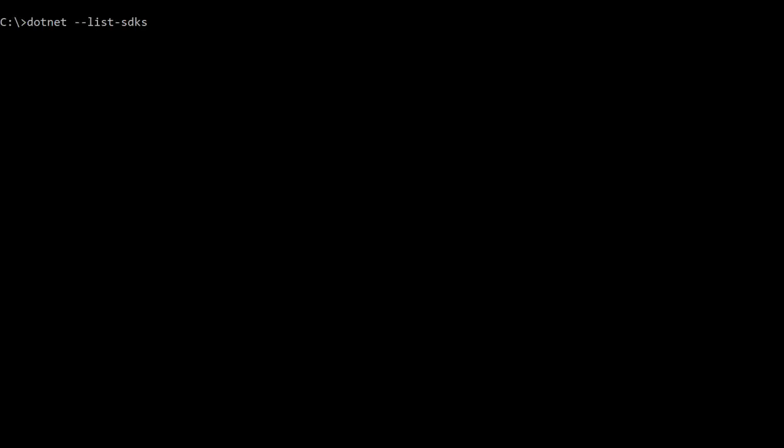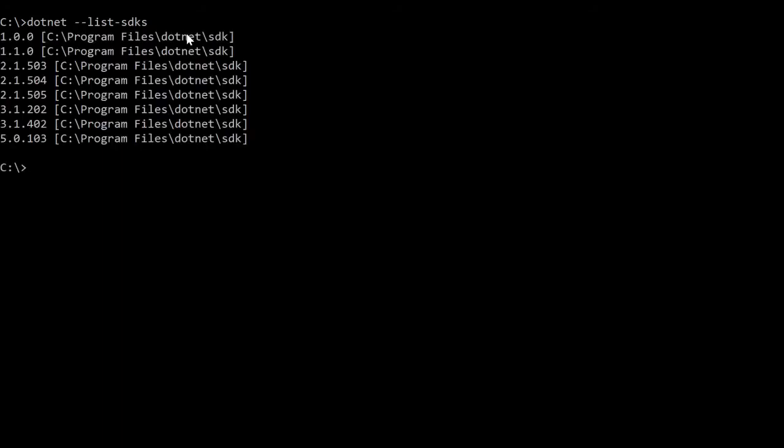To verify the installation of .NET 5.0 SDK, we'll go back to command prompt and type dotnet --list-sdks. As you can see, .NET 5.0 is already in the list of SDKs.